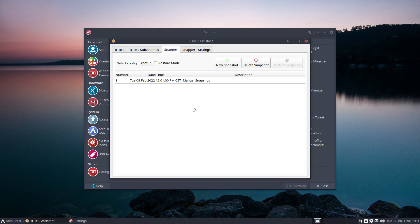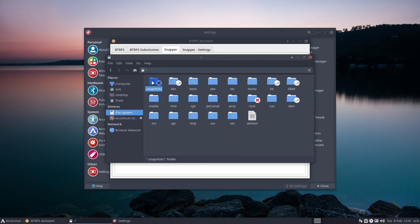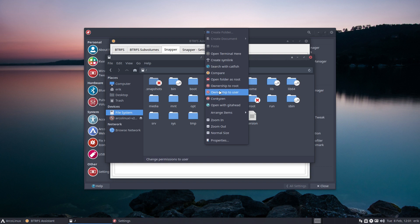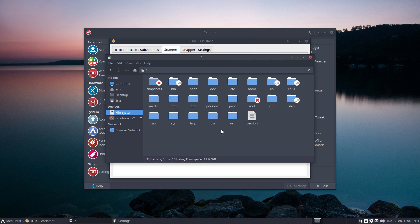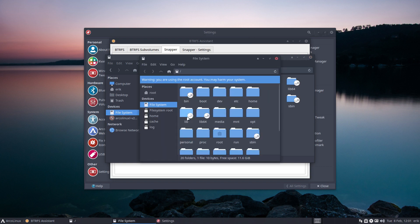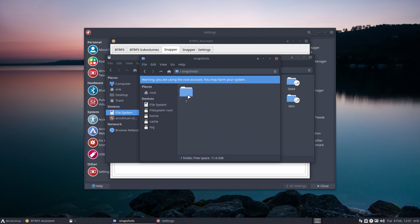There is Snapper and I can make a new snapshot. Now maybe now I can have a look at filesystem snapshots. Okay, let's become root - open folder as root. I'm in - Control H, there it is.